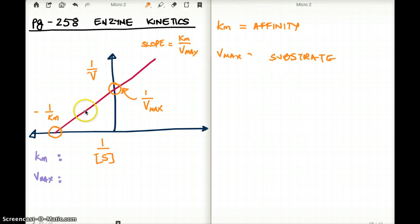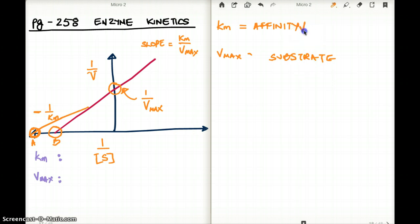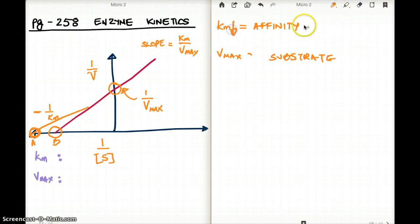The smaller the Km — so let's say the line hits here — let's say this is drug A and this is drug B. Drug A would have a higher affinity because the Km is so much smaller, because it's a negative value on the x-axis. So the lower the Km, the higher the affinity.